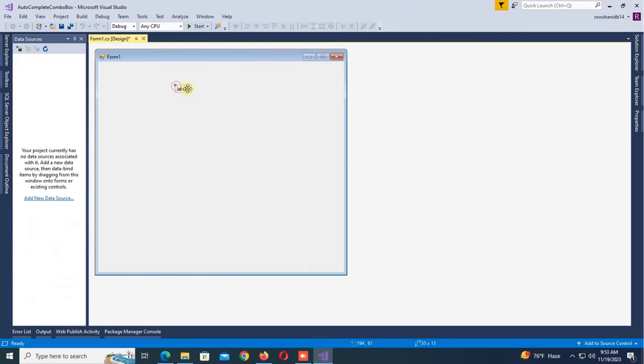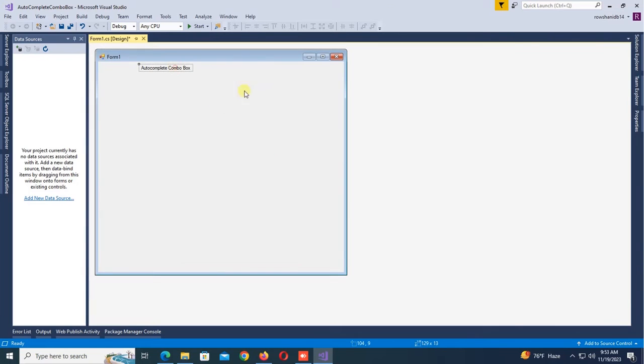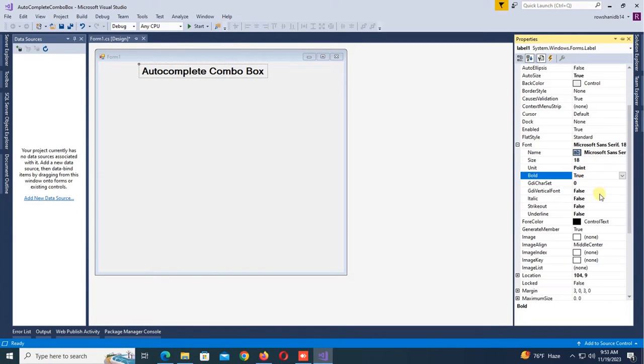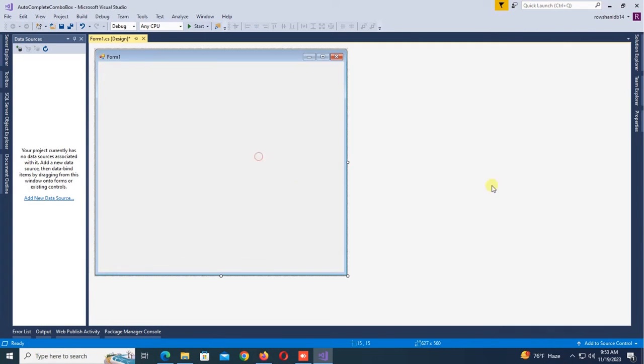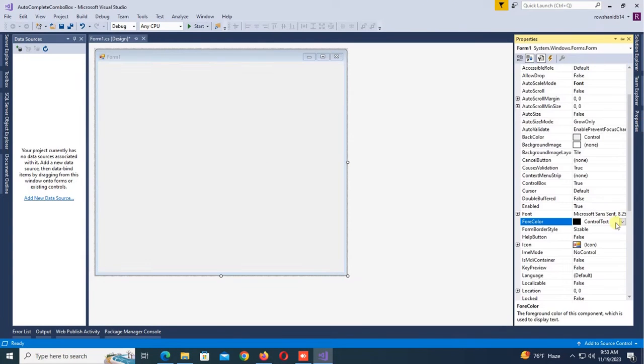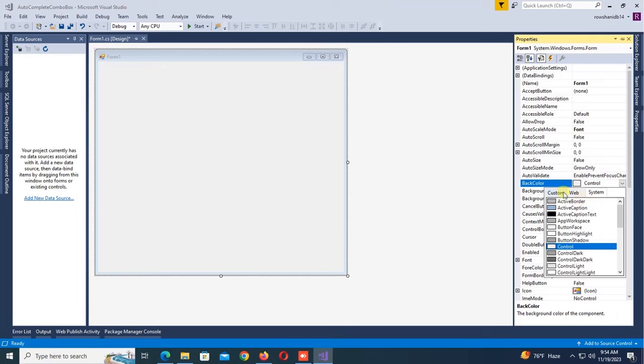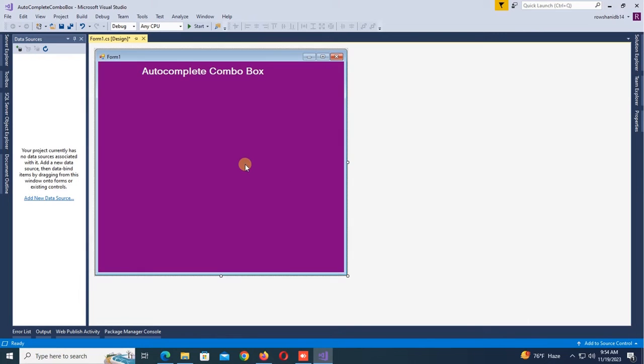The title is AutoComplete Combo Box. Change the font size to 18 bold true, and fore color is ButtonFace. Change the back color of this button. Yes, now it's looking nice.